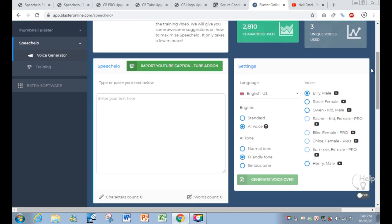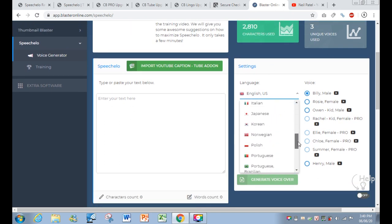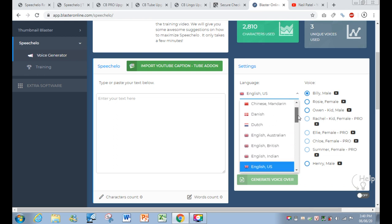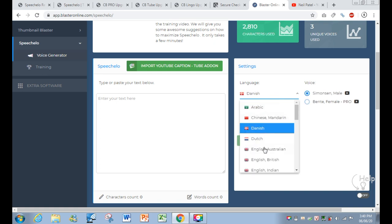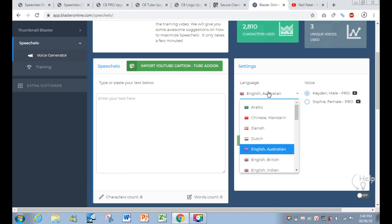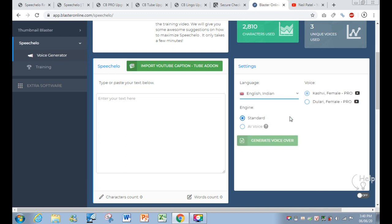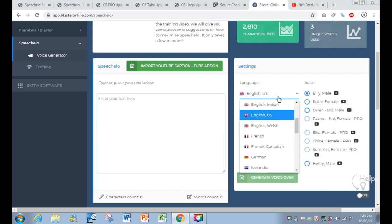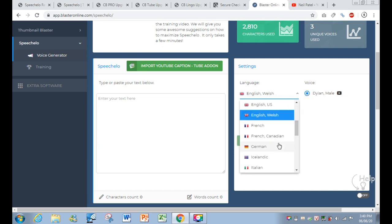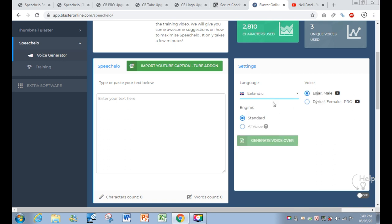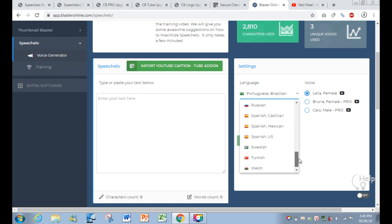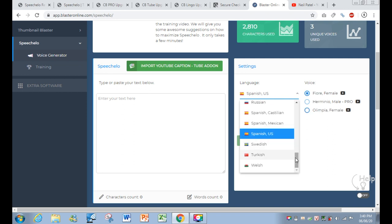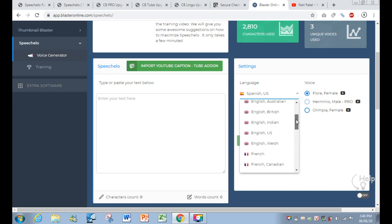To help you understand, I'll run a test. You can see there are over 30 languages available, including English, and they even separate them — Arabic, Chinese, Danish, Dutch, English Australian, English British, English Indian, English US, English Wales, French, German, Italian, Korean, Portuguese — there are a lot of voiceovers inside the dashboard and marketplace, including Spanish US.